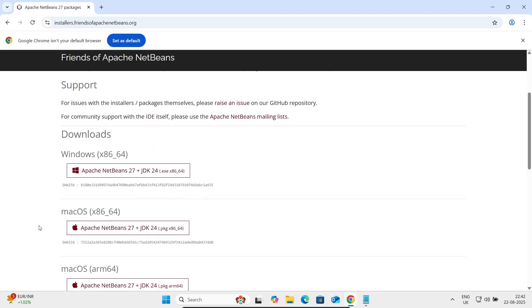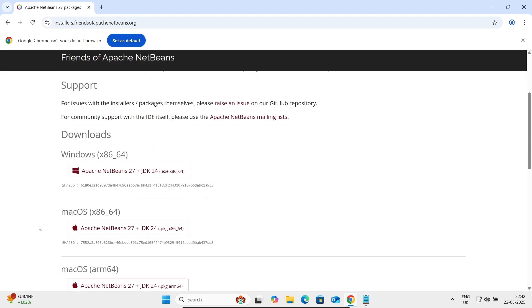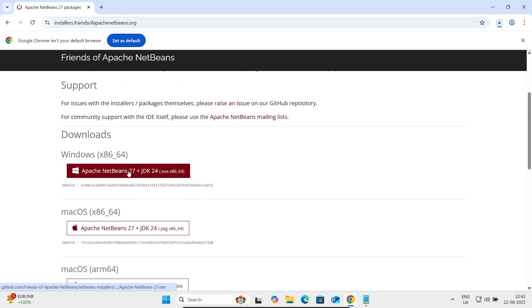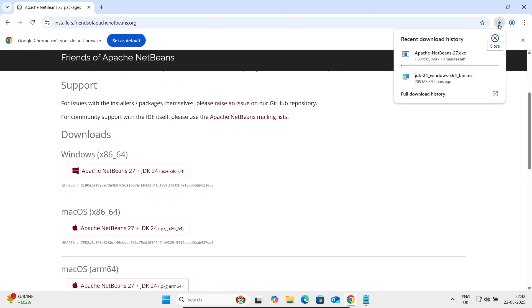Now simply I'm going to use Windows, so I'm clicking this. So here when you click, then at this place you can get your Apache NetBeans 27 exe file. The size is 585 MB, so this is now downloading.